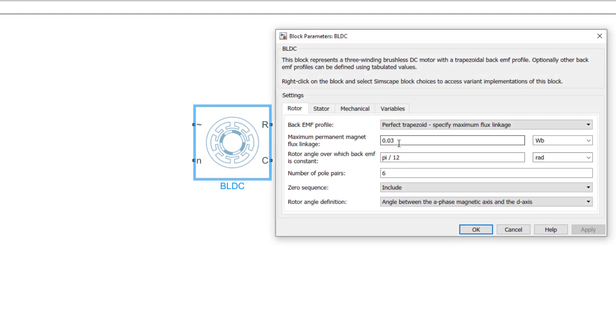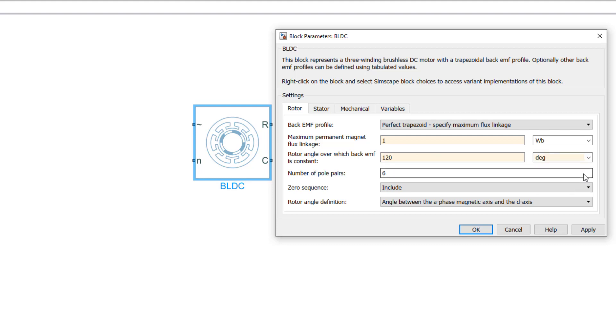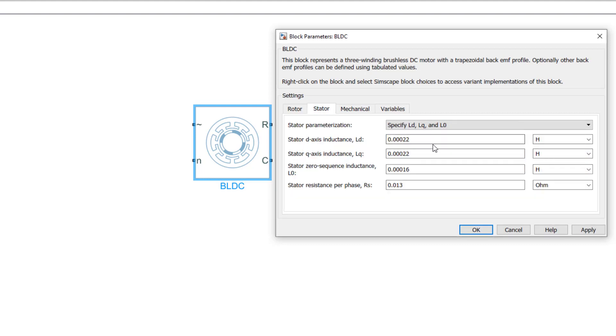You can use your motor's datasheet to set the values of the block parameters under the rotor, stator, and mechanical tabs. In the later videos, we'll talk about the parameterization in more detail.